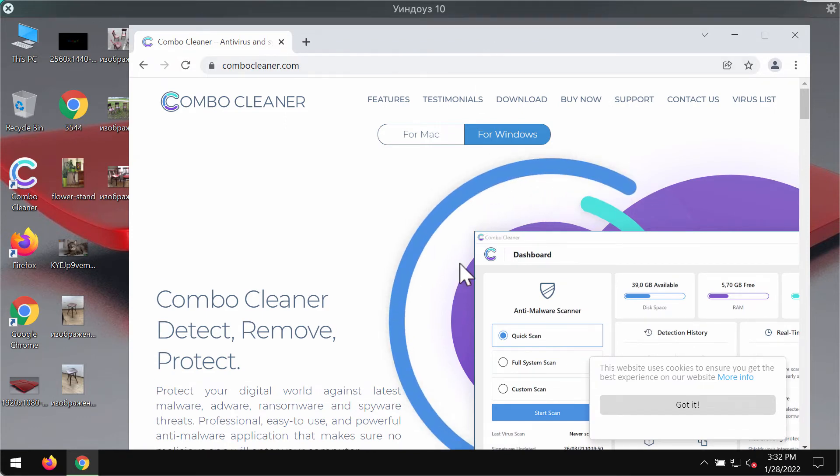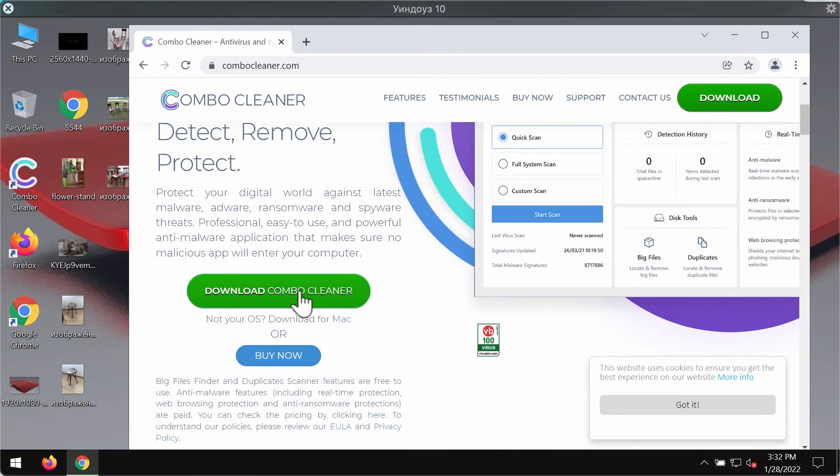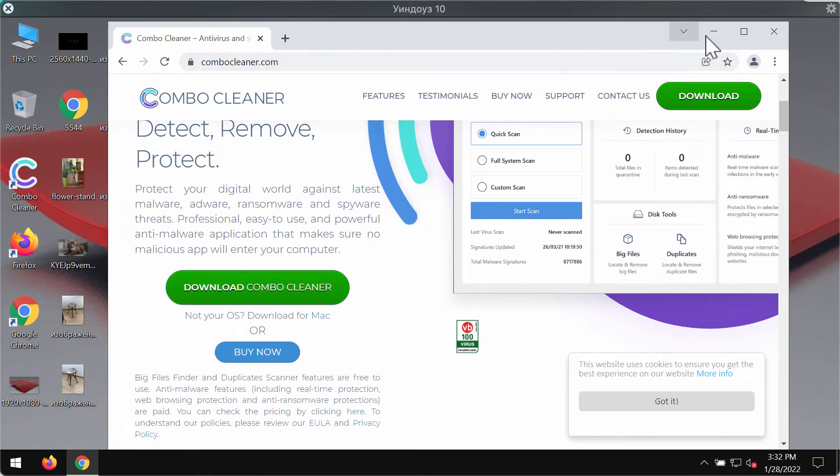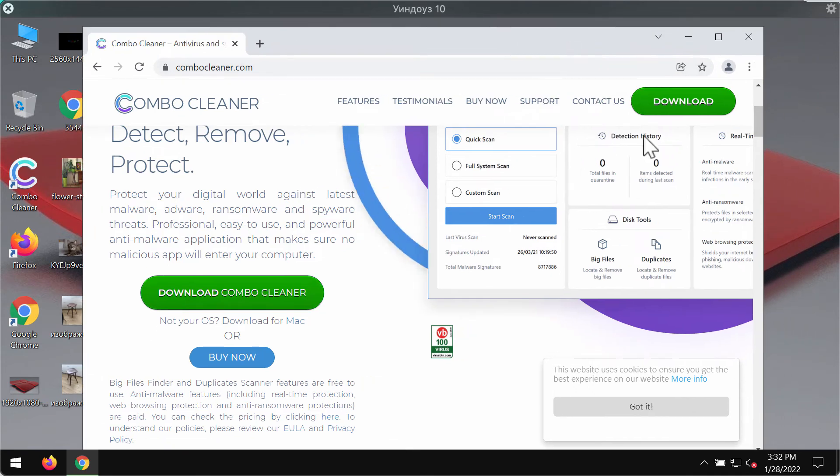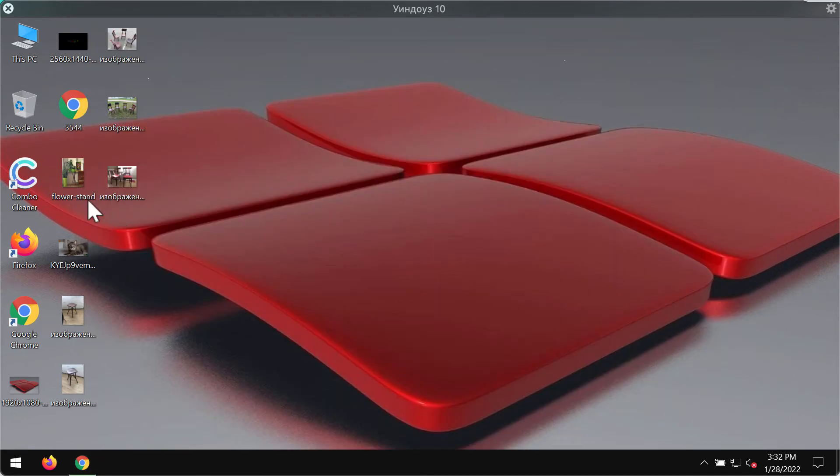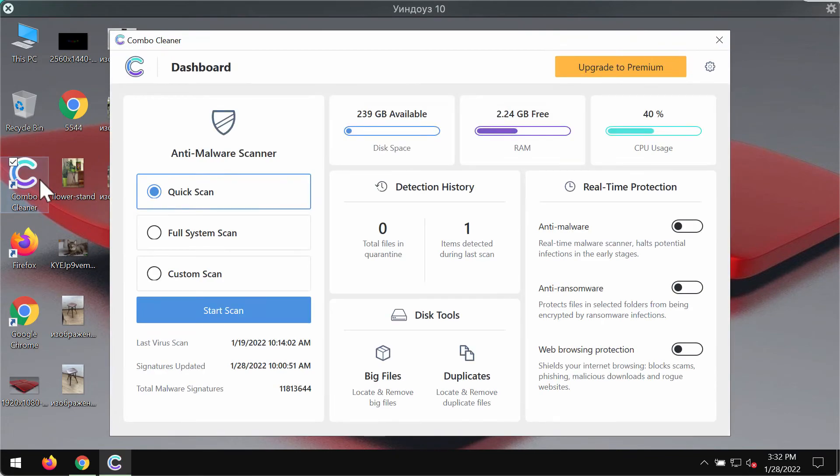Download the software, install the program and begin researching your system with its help to detect and delete other threats.